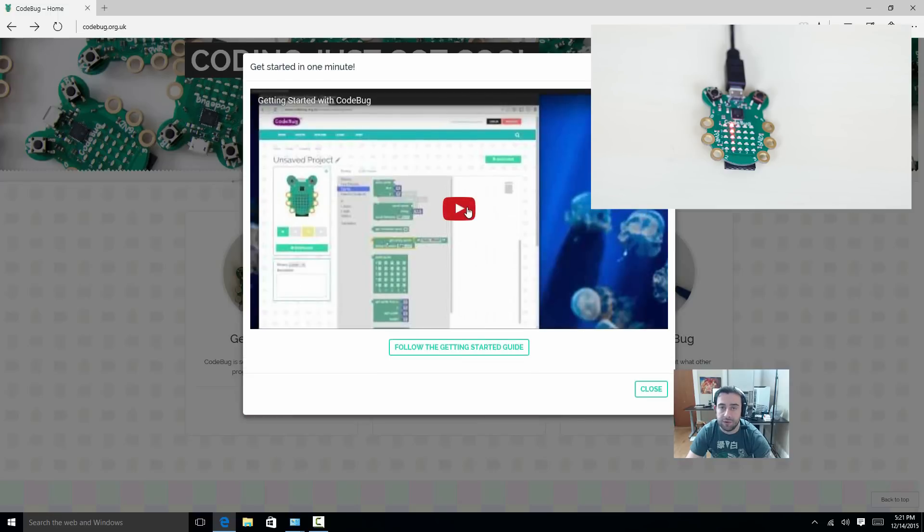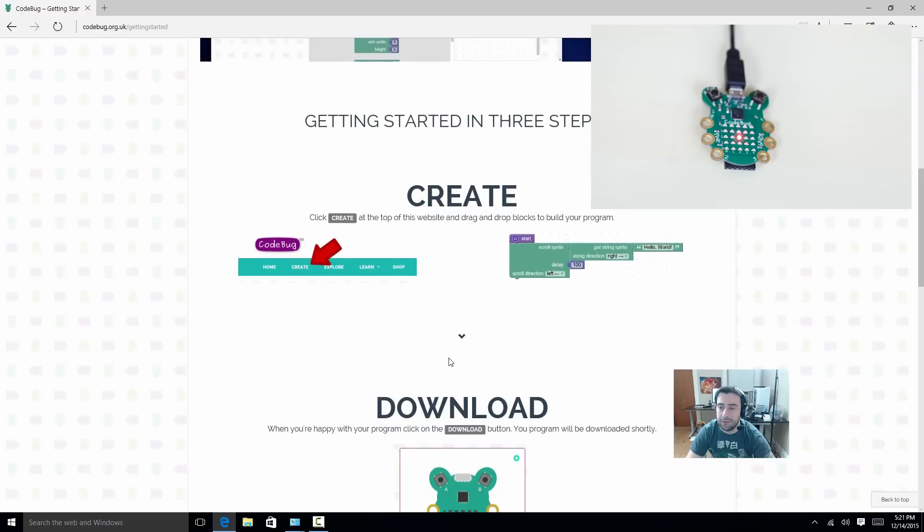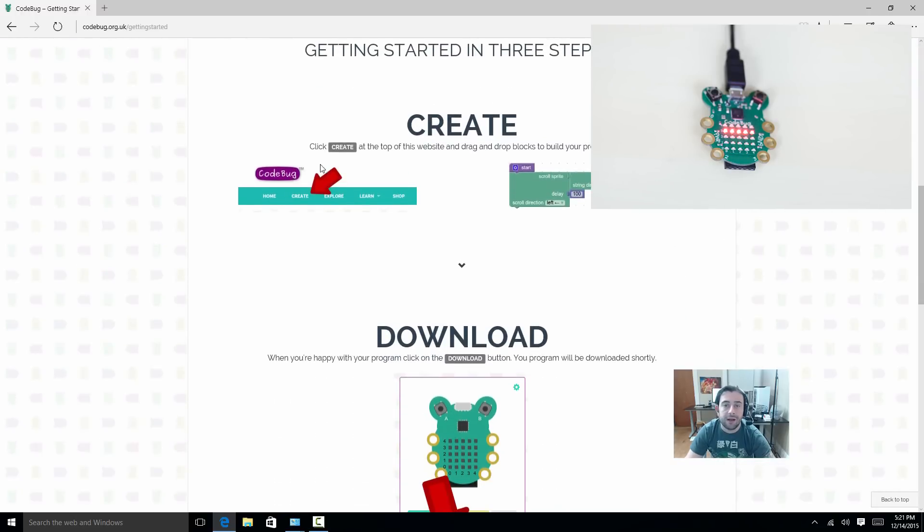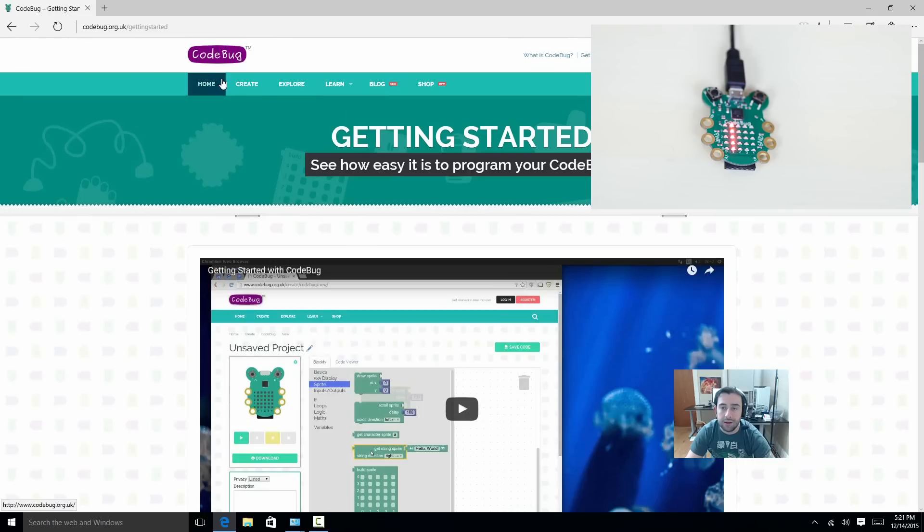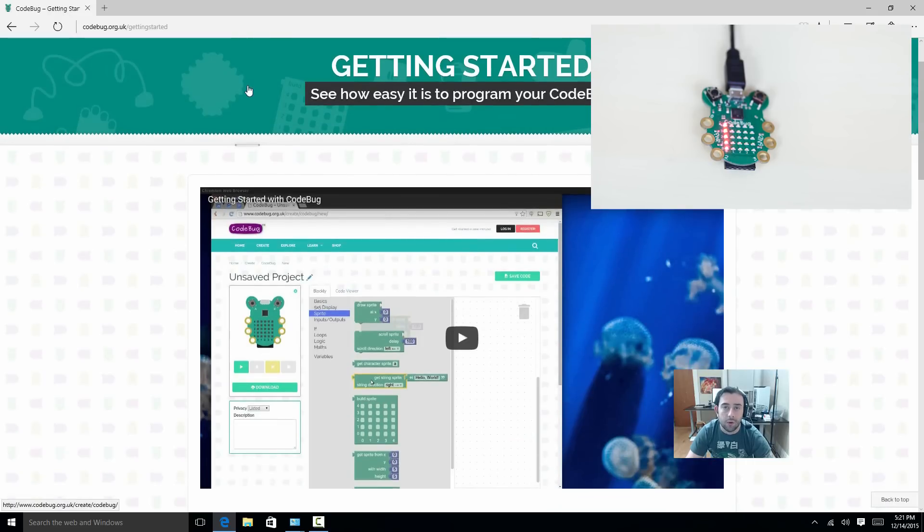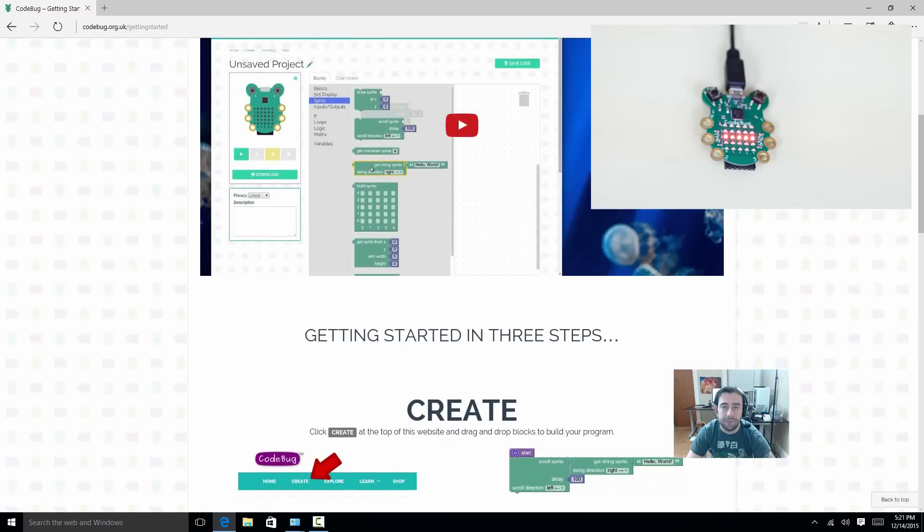You can watch the video if you want, but I'm just going to click on this link here. It should bring up the instructions. To create a code, all you have to do while you're in codebug.org.uk, click on this create tab, and then you can create the code. Then what you do is you download the code to your computer. It has a download button when you're ready.